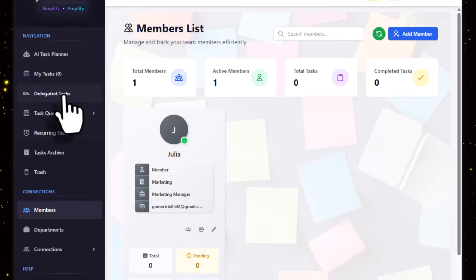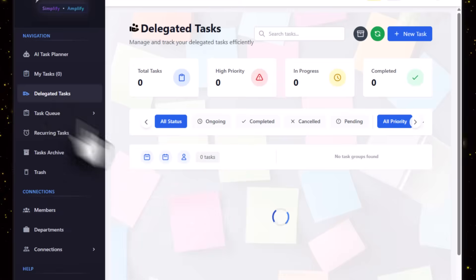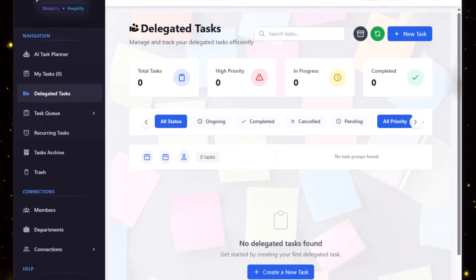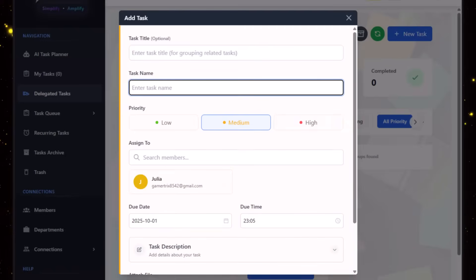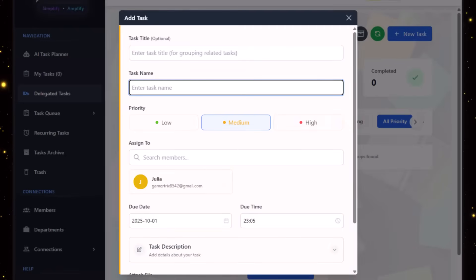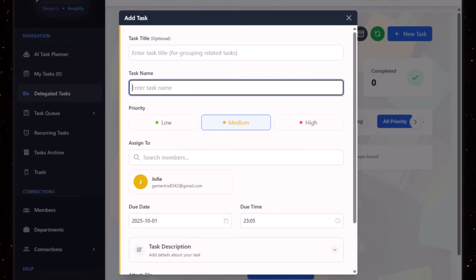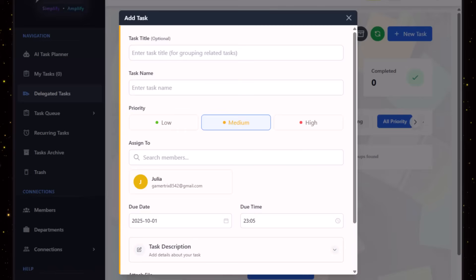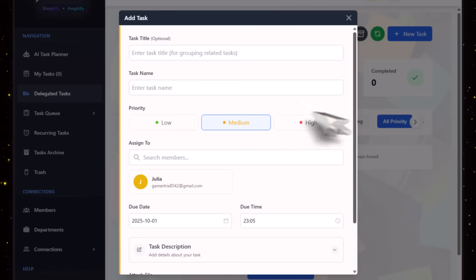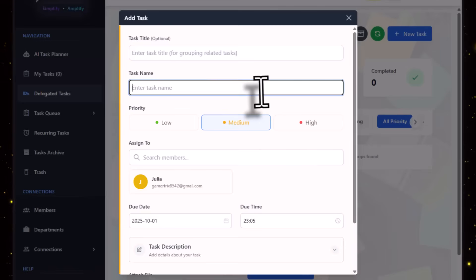Then you can just click on Add Member and the member will get added to your team. Once the team is added, you can go to Delegated Task over here and click on New Task. Suppose we want to create our investor pitch task, so we can basically delegate that.